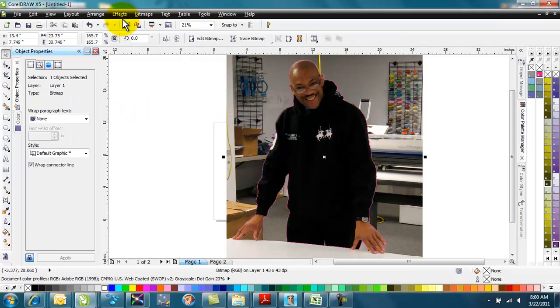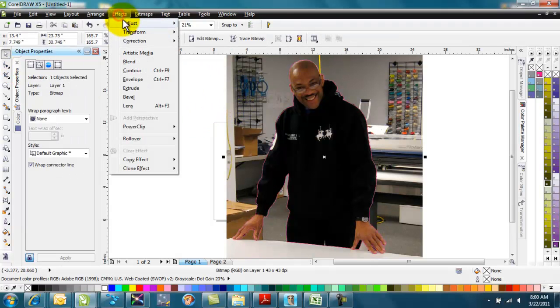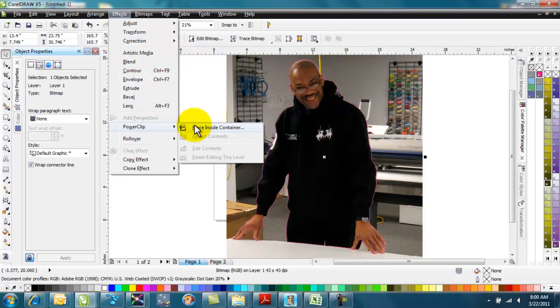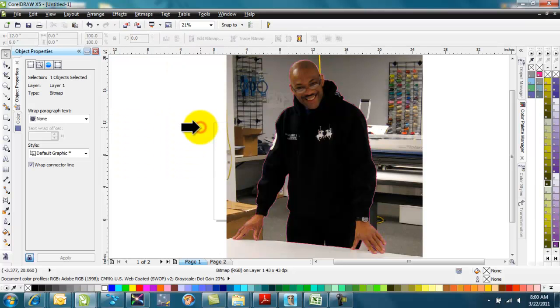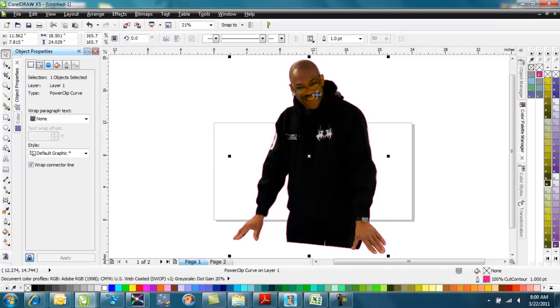Select the picture again, effects, power clip, place inside container. I get that big arrow again, and I select the container.